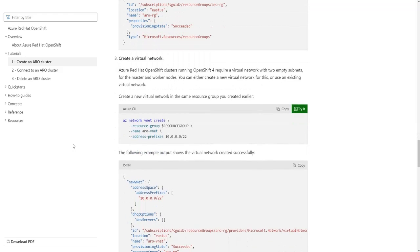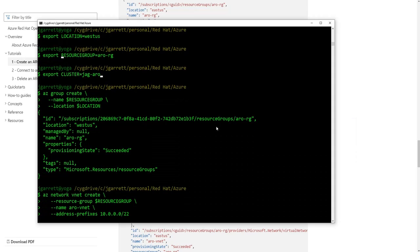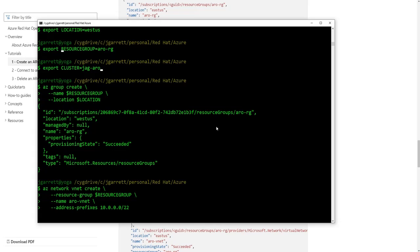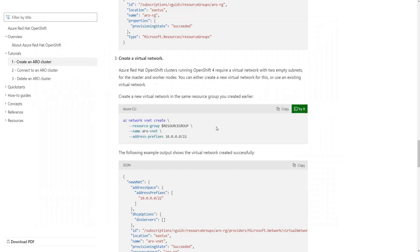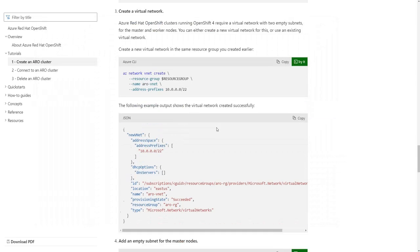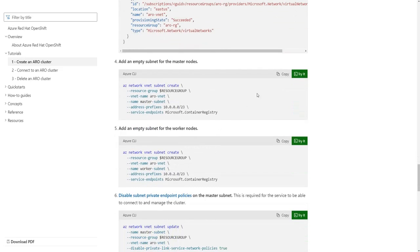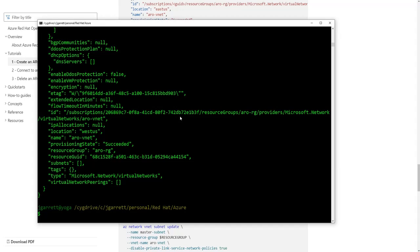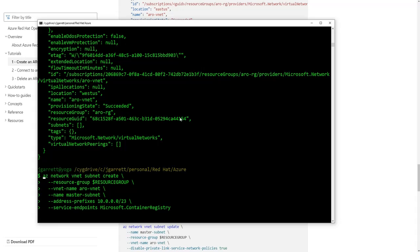Next step is we want to create a virtual network. Again, it's using the environment variable for resource group to tell it what resource group to use.